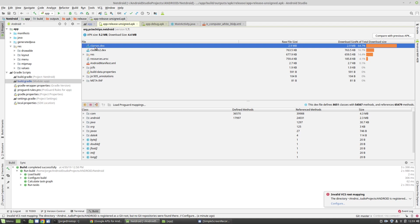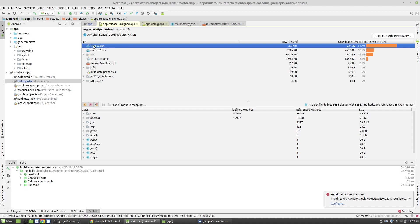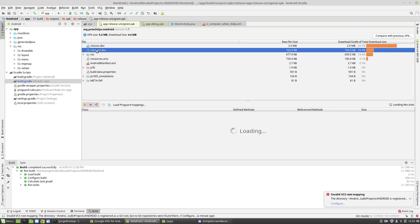The biggest file is this classes.dex file. It is about 3 megs and it's occupying 64% of the size of my APK. So I'll definitely benefit from decreasing this classes.dex file. And usually these files are your Java code compiled into this classes.dex file.